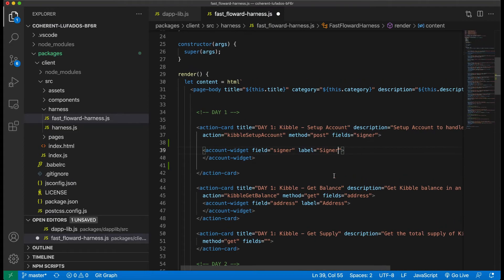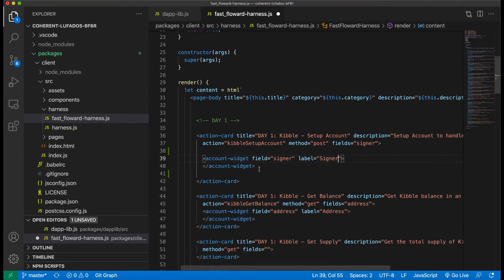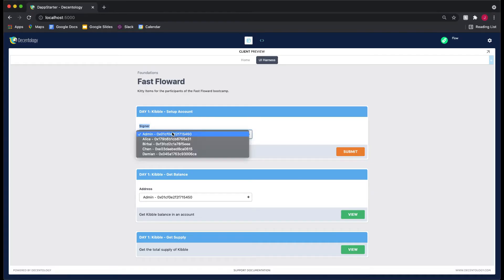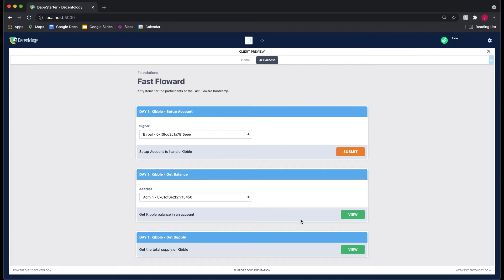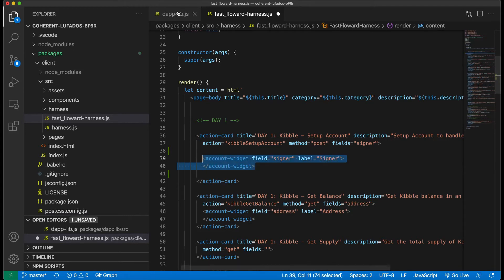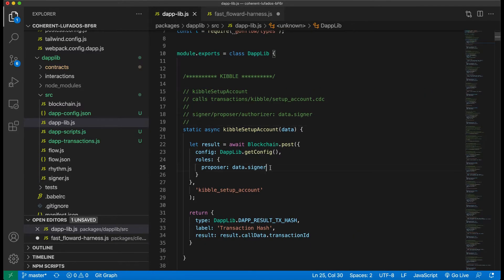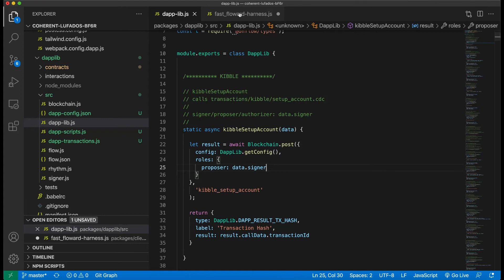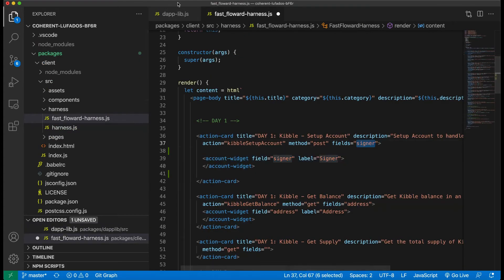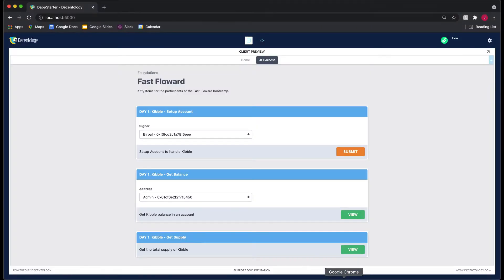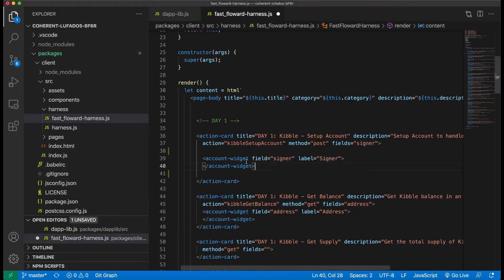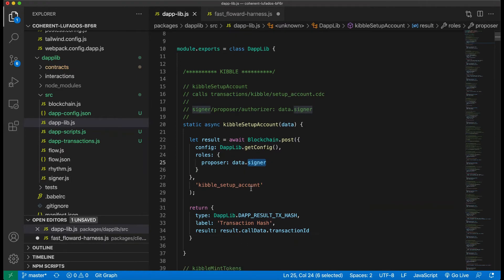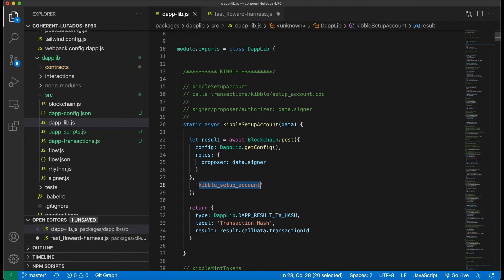And then, so this account widget is being used as the field. So whatever that we, whenever we select, let's say I select Burball, right? When we run and I click submit, it's going to run this action card and pass Burball as our field. So then when we go to our DappLib here, you'll see that we have data dot signer. Now the reason it's data dot signer is because signer is the name of our field, which is right here.